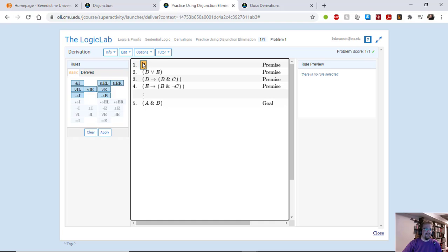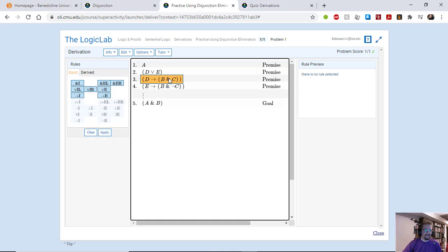One premise is A, premise two is D or E, premise three is if D then B and C, premise four is if E then B and not C.